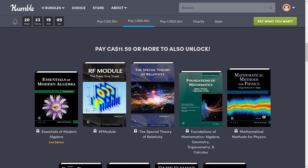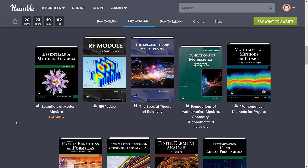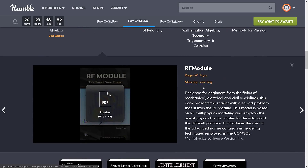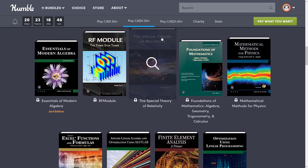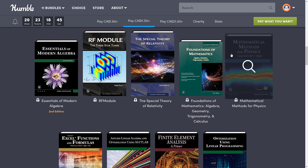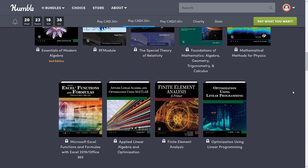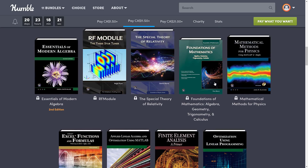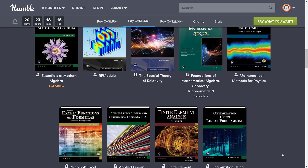Next, we go up to the $8 US tier, and here we get: Essentials of Modern Algebra, RF Module 3-Stub Tuner, The Special Theory of Relativity, The Foundations of Mathematics — Algebra, Geometry, Trig, and Calculus — Mathematical Methods for Physics using MATLAB and Maple, Excel Functions and Formulas, Applied Linear Algebra and Optimizations using MATLAB, Finite Element Analysis, and Optimizations using Linear Programming. So a little bit less in that tier, but again more algebra books, statistical analysis books, and foundational mathematics books — this is the stuff you basically need to learn mathematics.